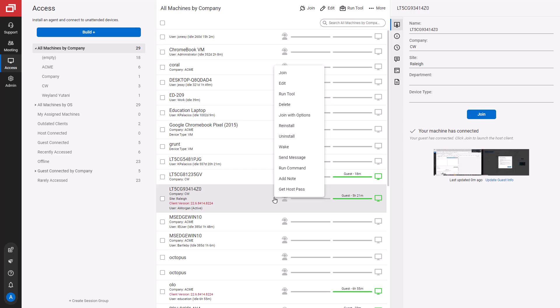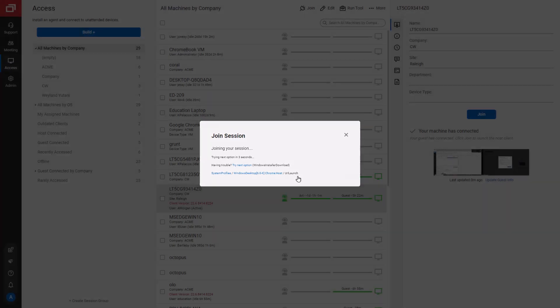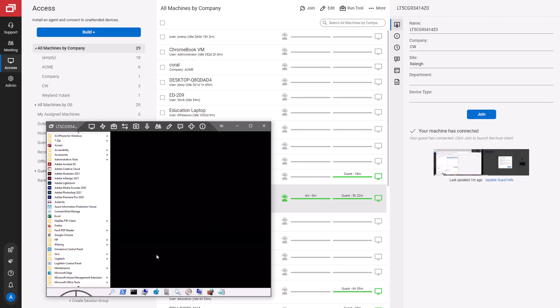Next, I'll join with options. I'll join Backstage. Backstage gives me Windows Terminal and PowerShell access. I can work on this machine without disrupting the logged-on user.